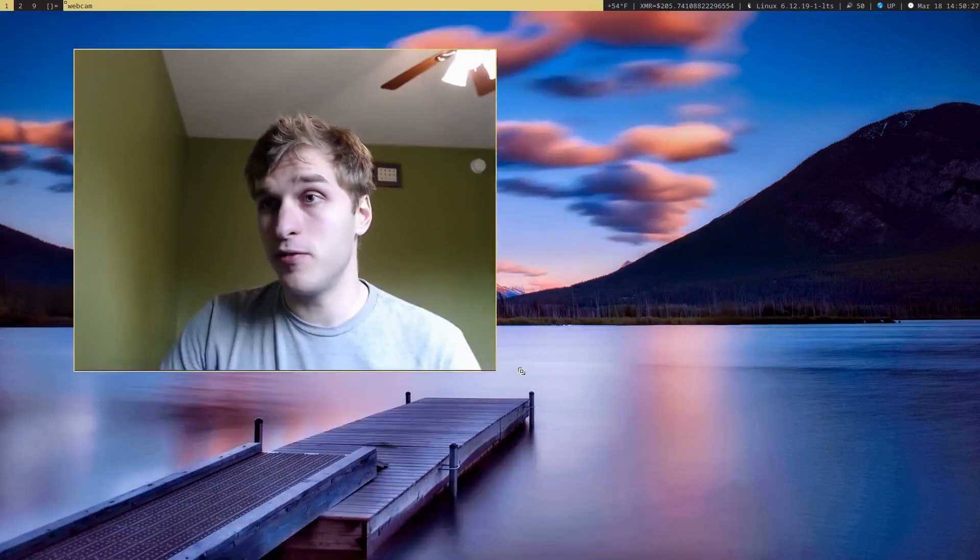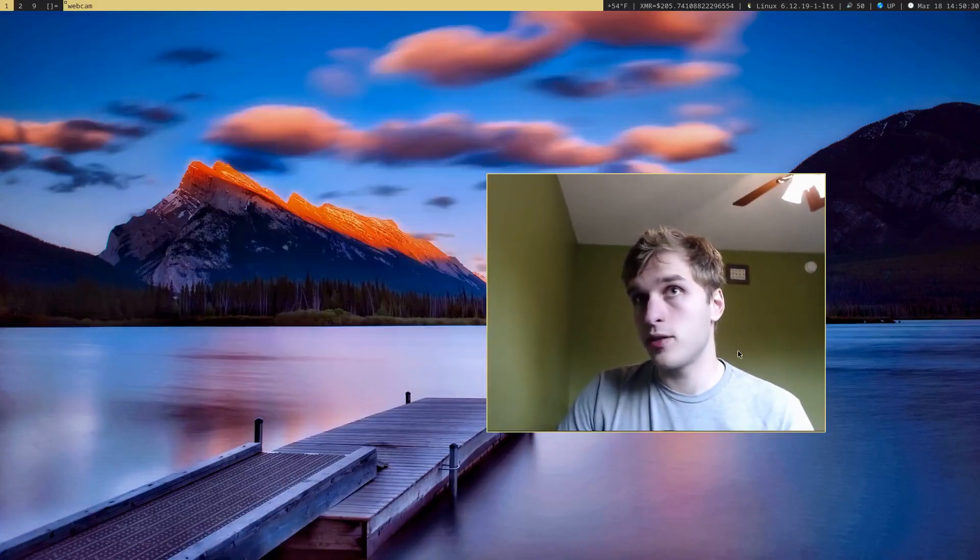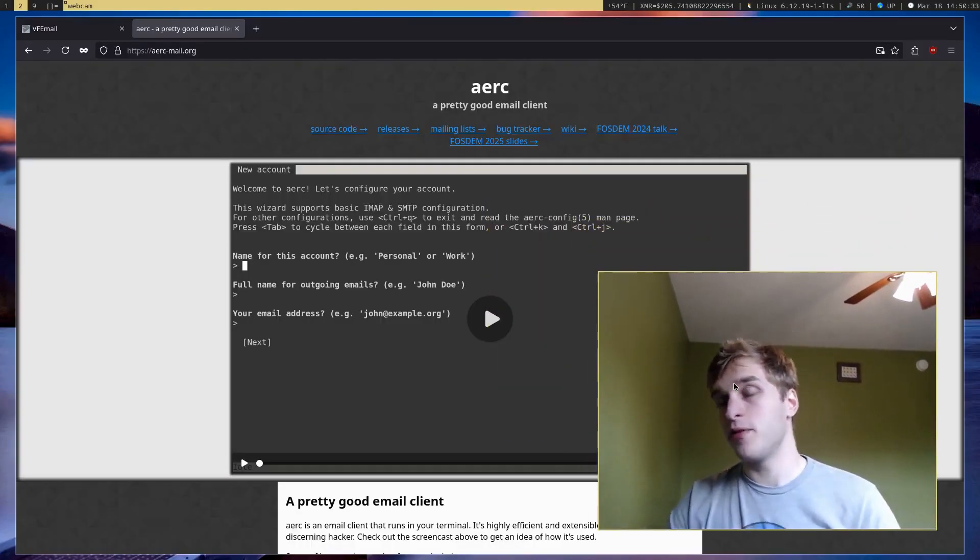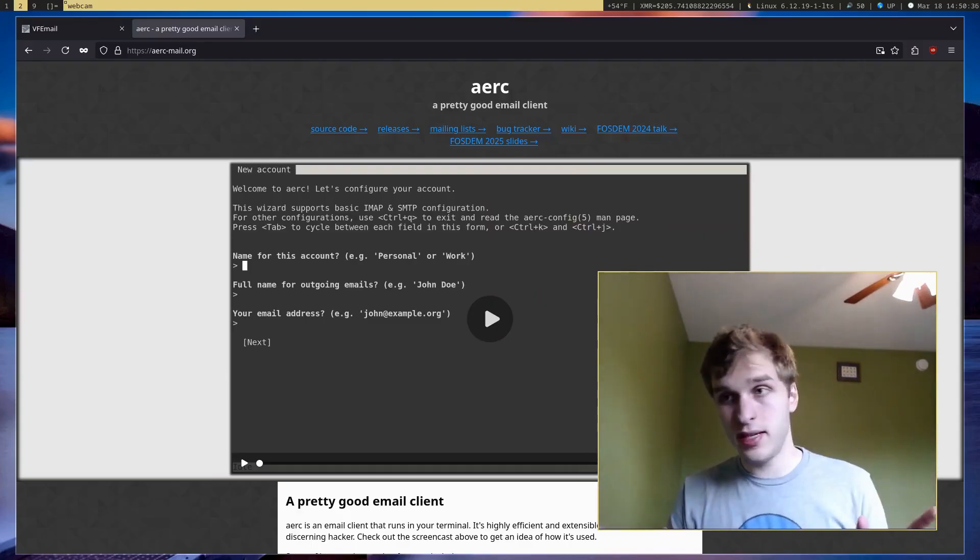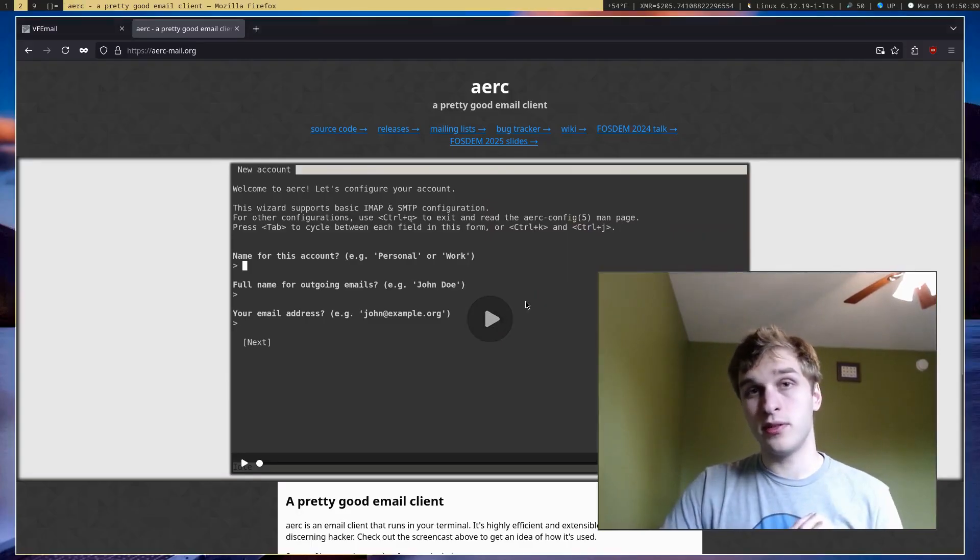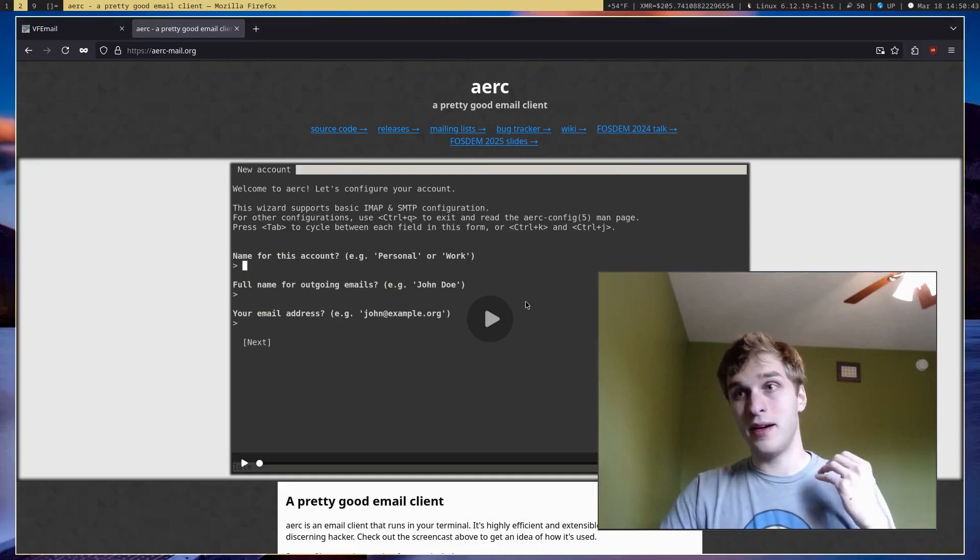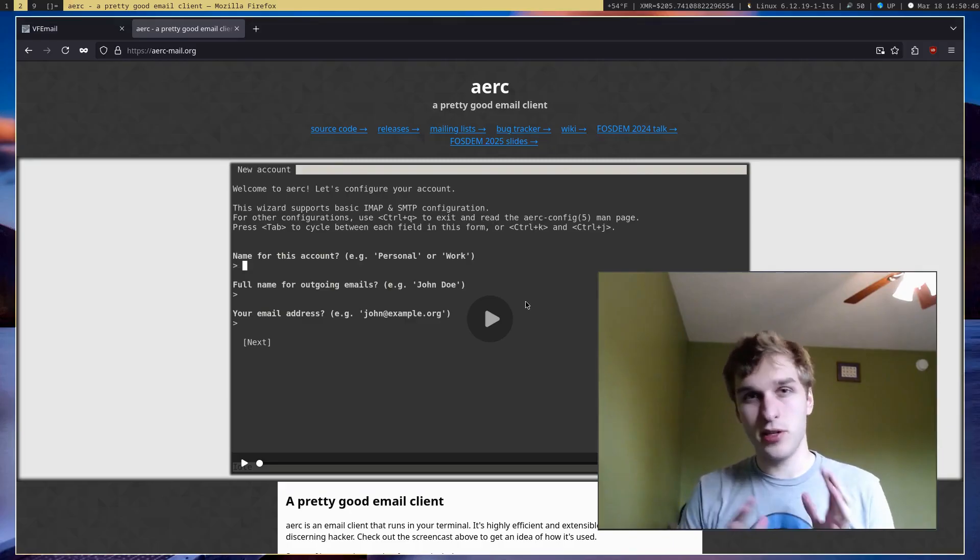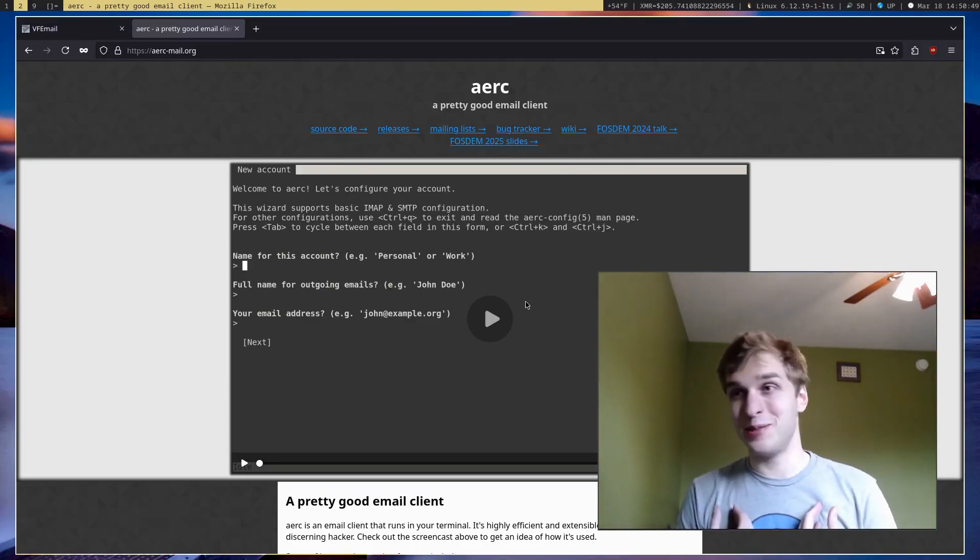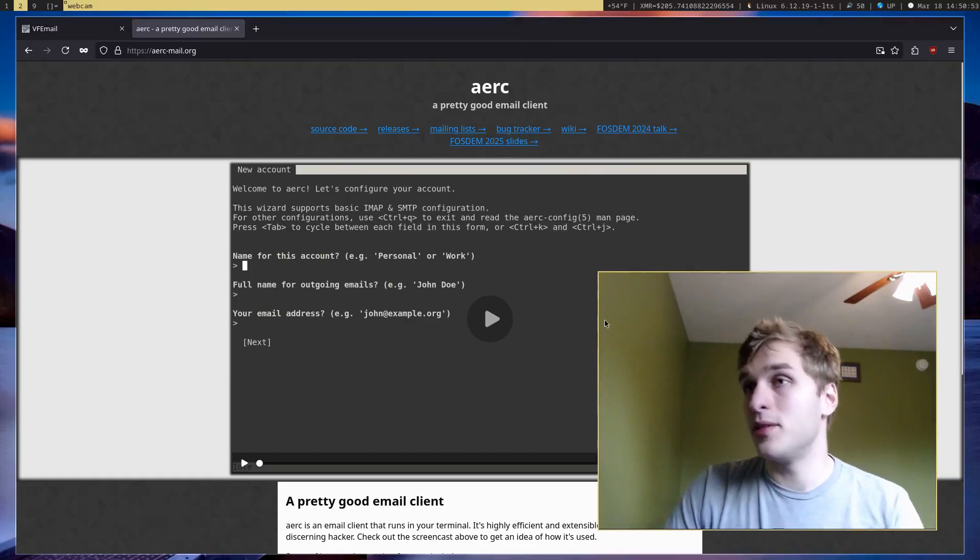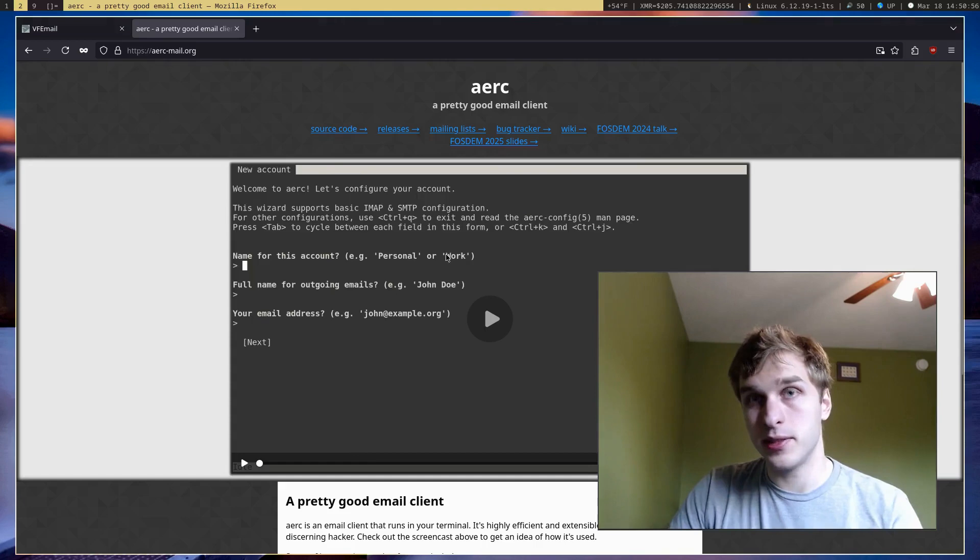I'm going to be showing you guys how to manage your email from the terminal using a terminal email client called ARC. Now for those of you who have used other terminal email clients like Mutt or NeoMutt, this is very similar to those programs. But I would say ARC actually has a lot more features and it's just a lot easier to use and to set up in general. And in my opinion is probably the best terminal email client out there. So I'm going to show you guys how to set it up and use it.